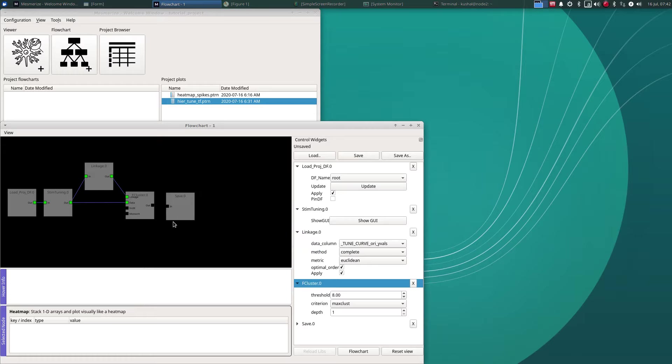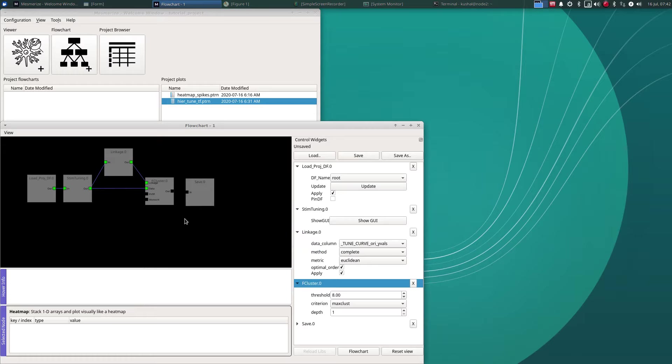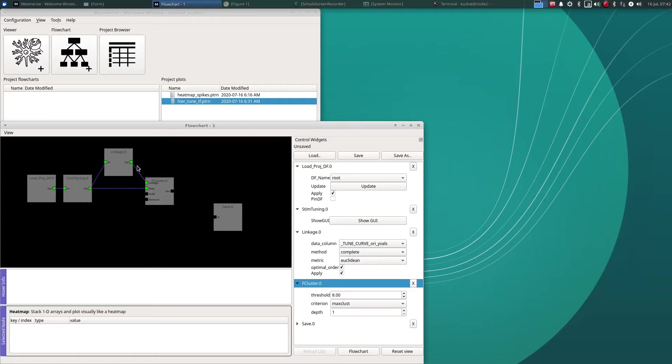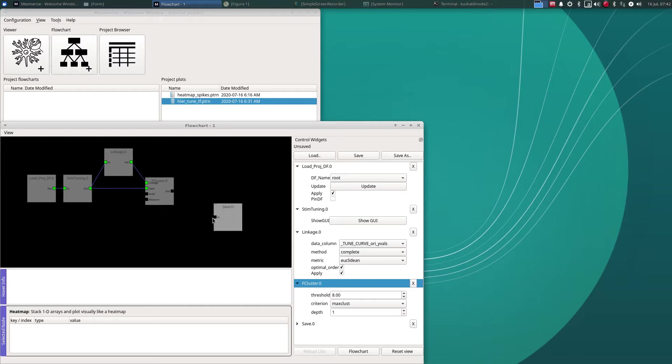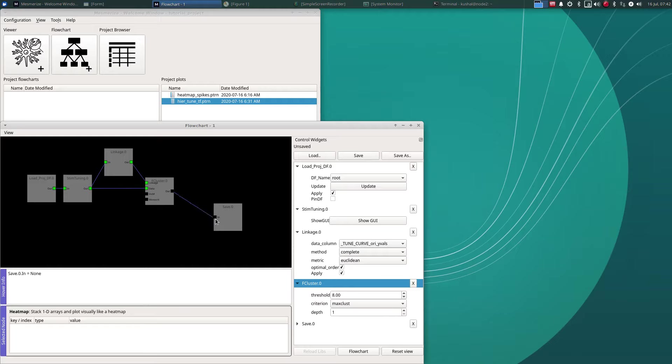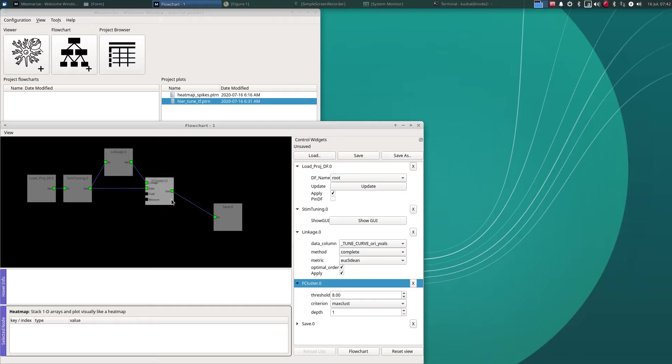This is actually valid at any point in the flowchart, almost any point. There are certain nodes which you cannot save the output of such as linkage matrices, but for almost every node in Mesmerize you can save the output and open that up later at any point. The way you can think of that is when you save this here and then reload it, it's as if all of these nodes that preceded the save are connected to a load node.